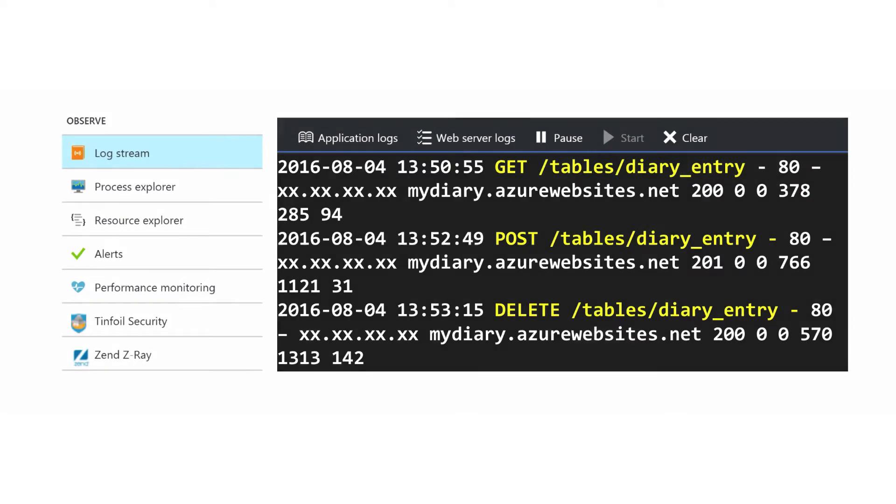Then use the log stream item to monitor the log on disk. Azure will read this live as it changes and show you what's happening on the server, including exception information if you turn on the diagnostic tracing.